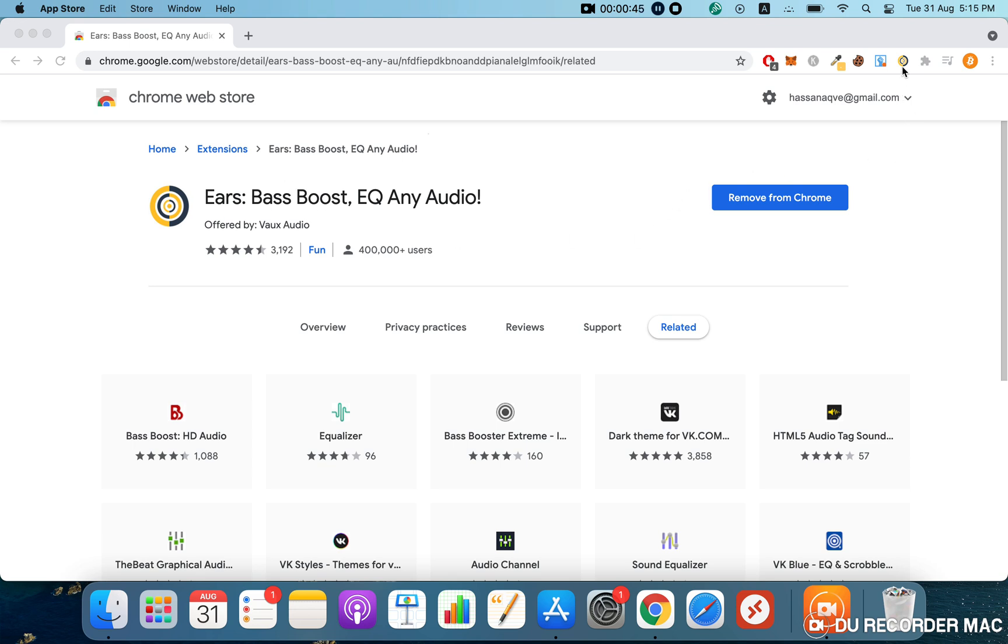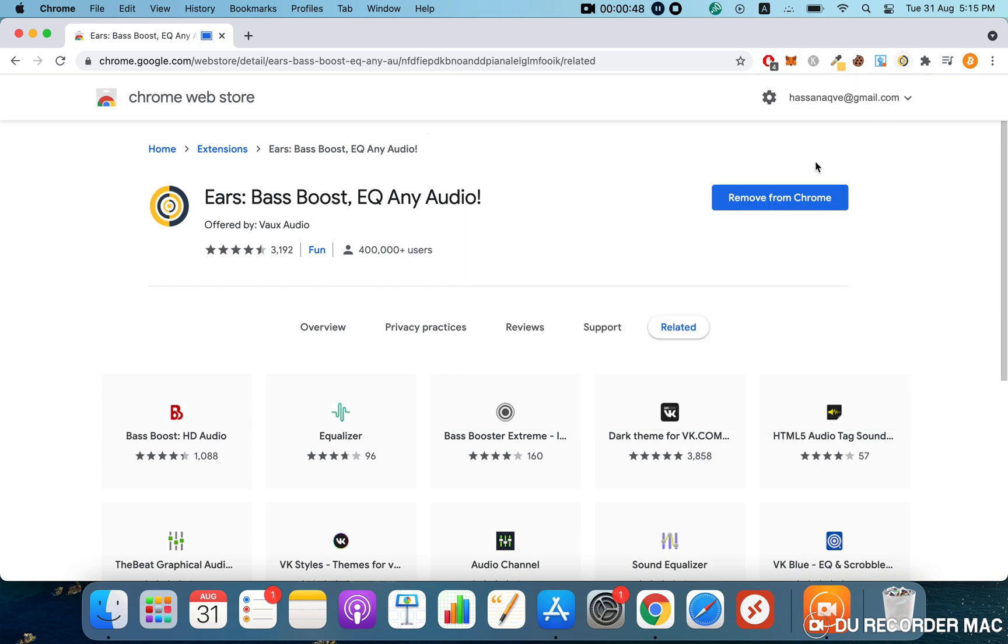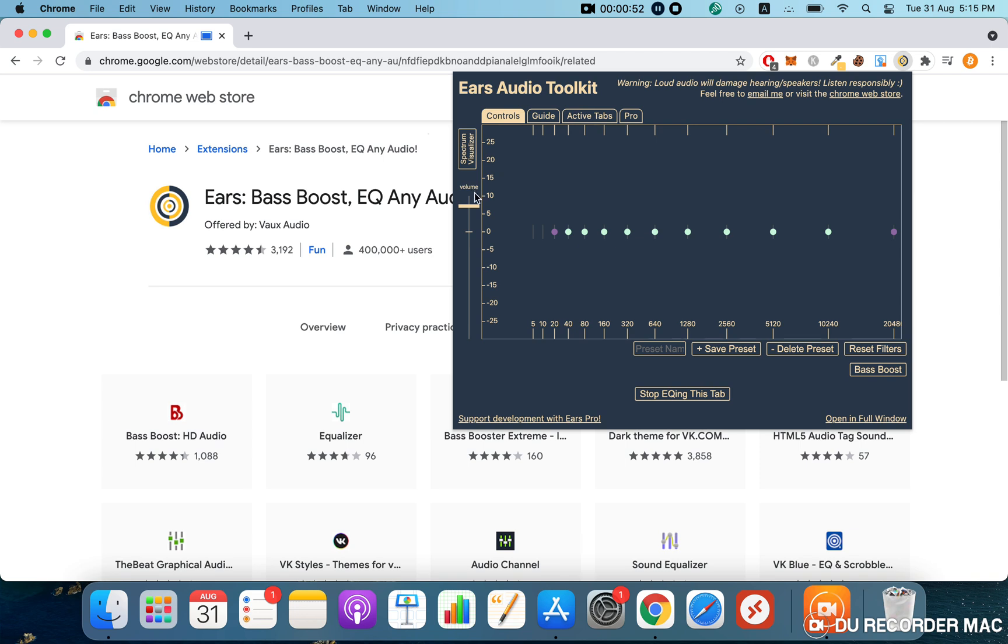First, after installing it - as you can see I've already installed it - you just have to move this volume bar. It'll be here by default. After installing, you can just move it over here and you'll be fine.